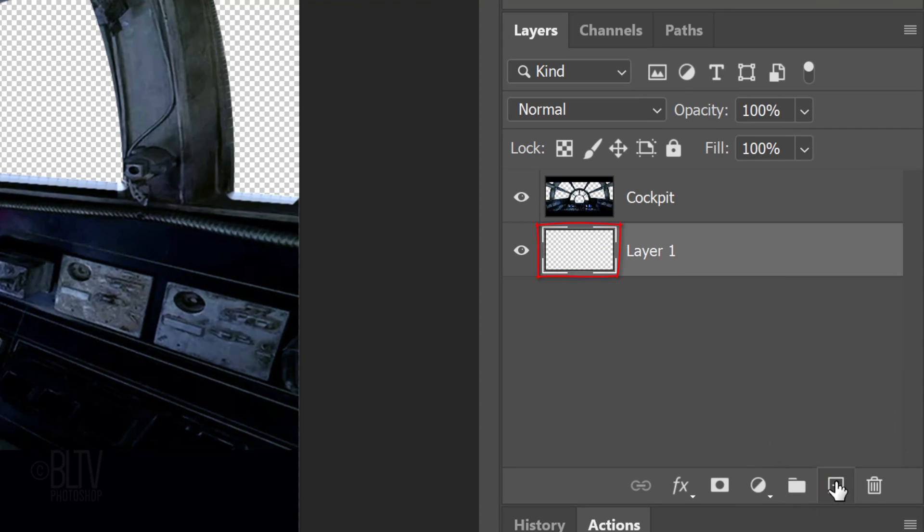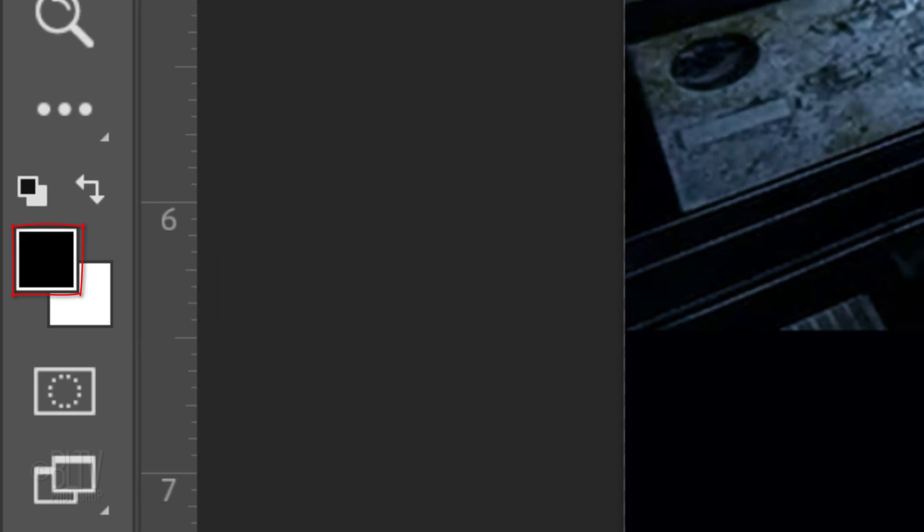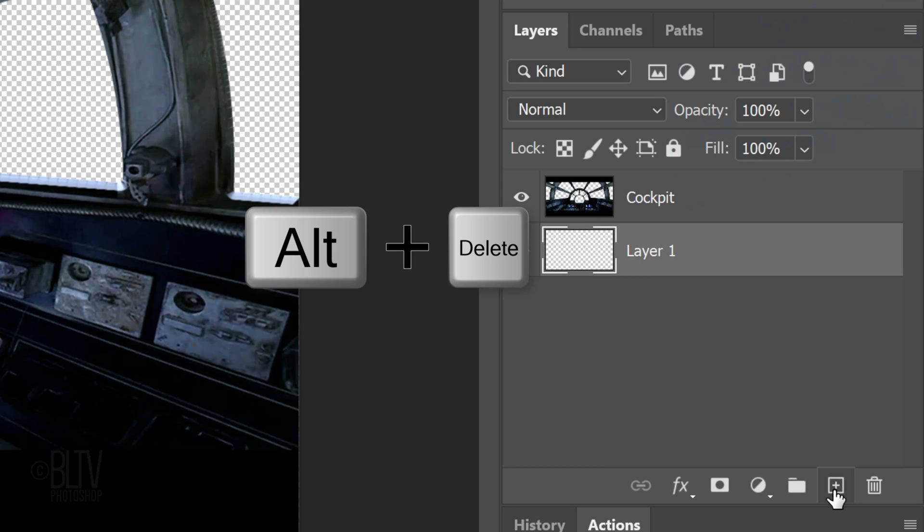We'll fill the empty layer with black, but before we do, check your foreground and background colors. If they aren't black and white, press D on your keyboard. If the colors are inverted, press X. To fill it with the black foreground color, press Alt or Option plus Delete.